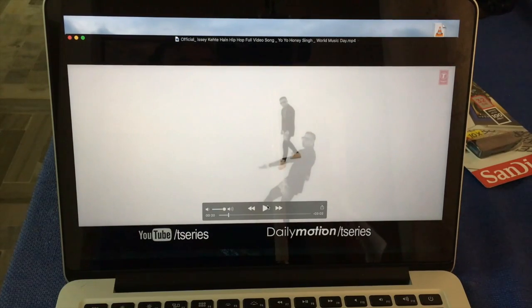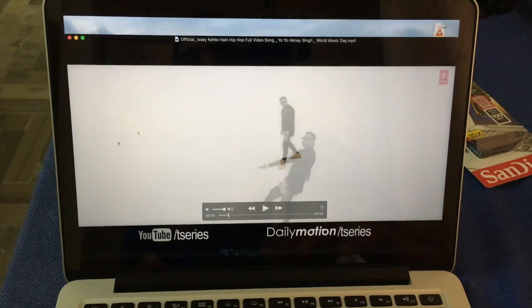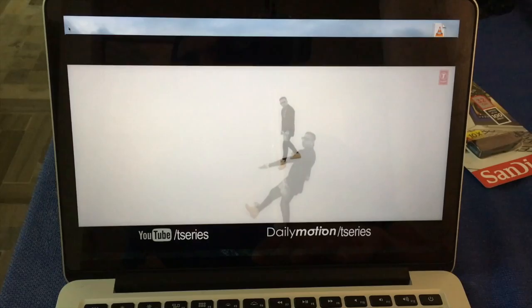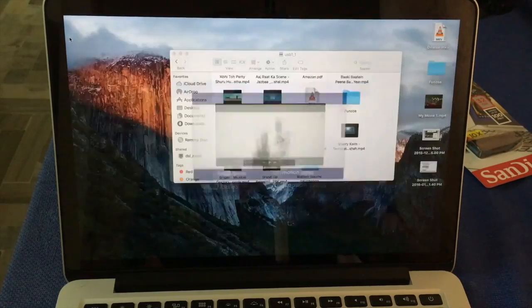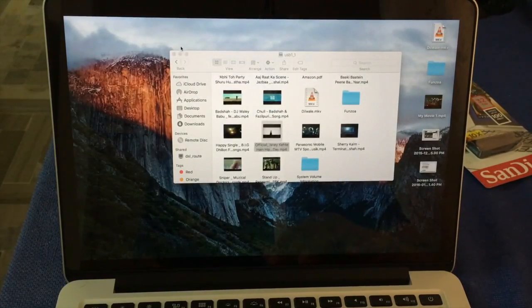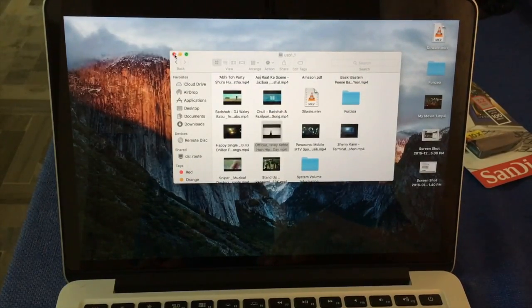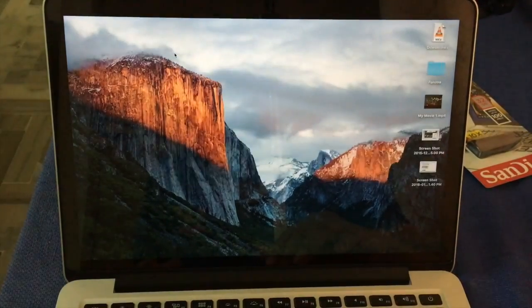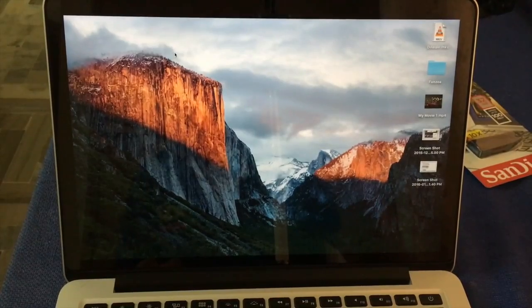I also show you how to use that in Windows and iPhone and Android, so stay tuned.